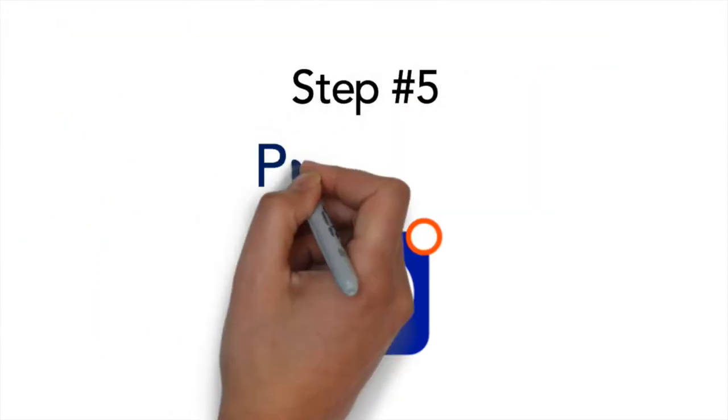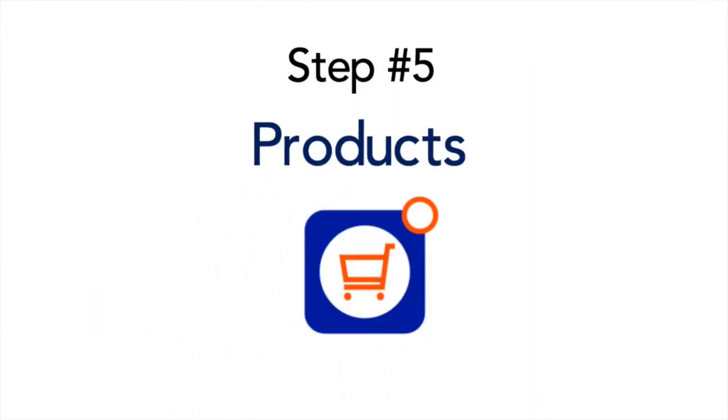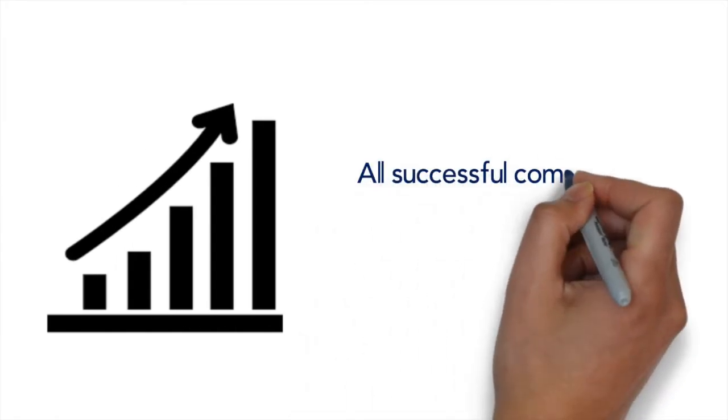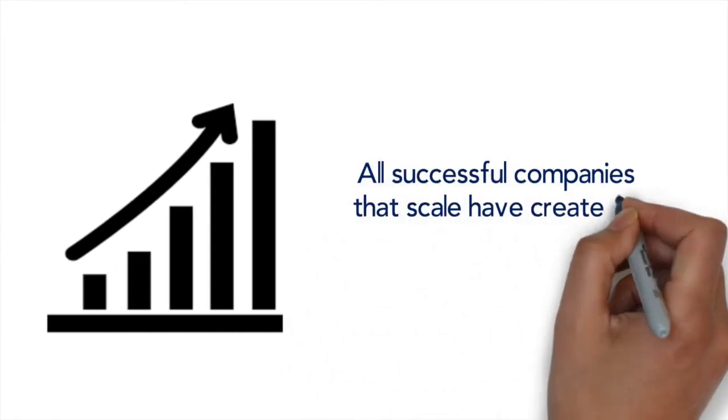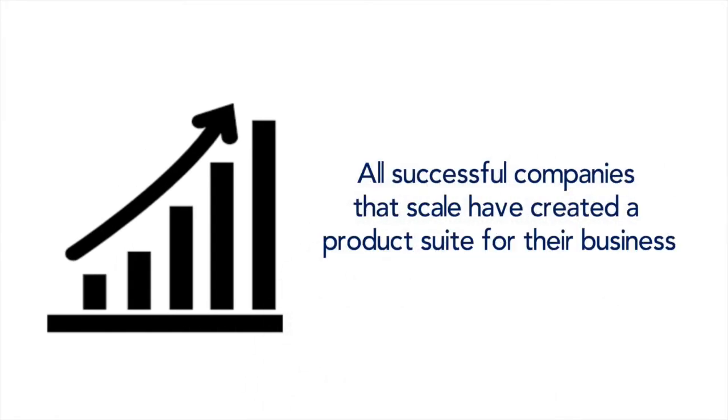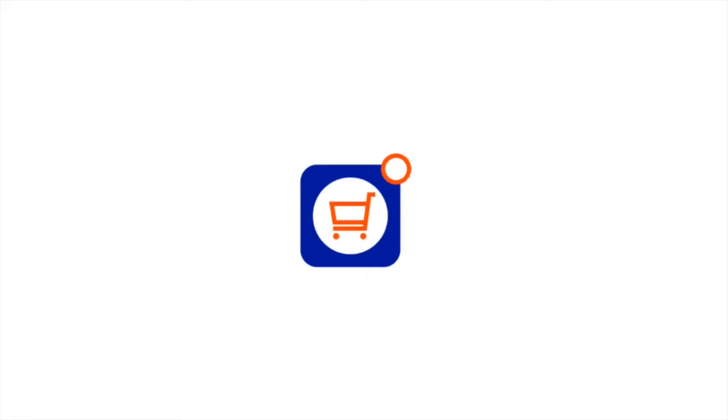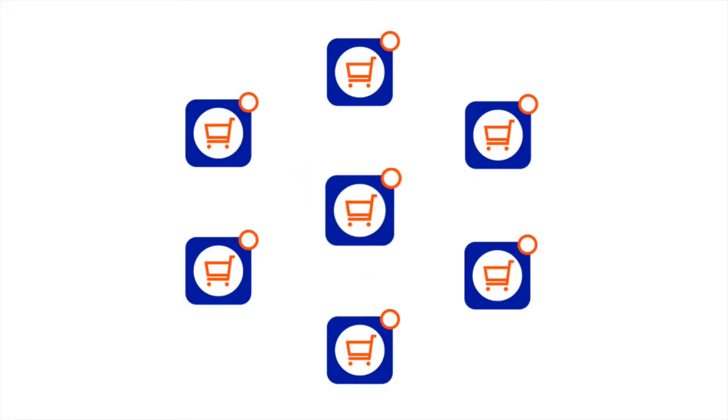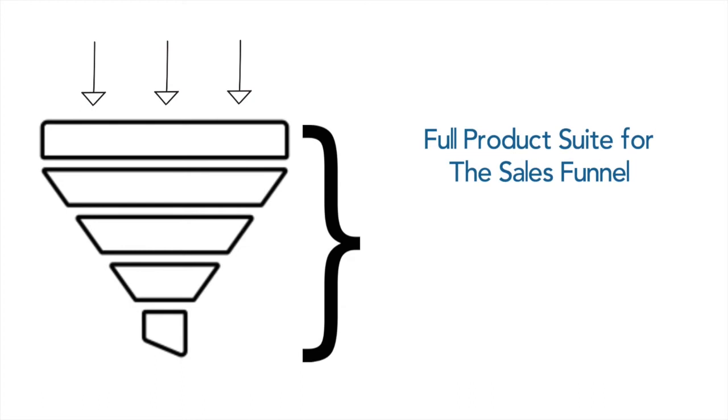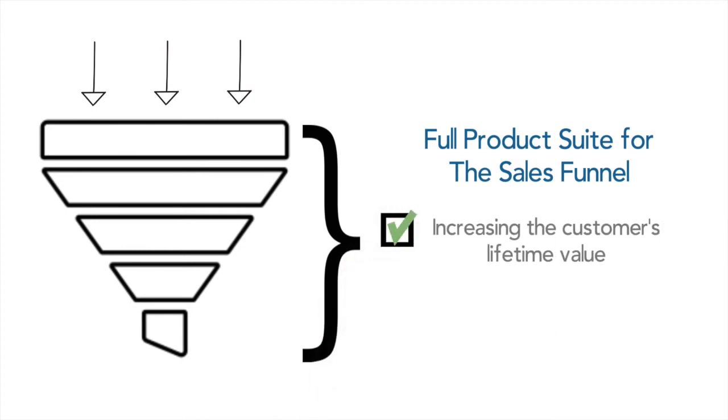The fifth key step is products. Companies that develop sustainability and scale create integrated product suites, not one product but an entire ecosystem of products. They take their ideal customer on a journey with them, which increases the customer lifetime value.